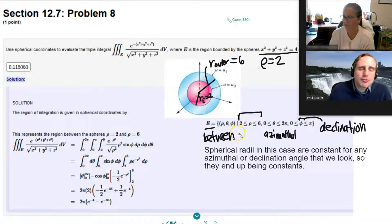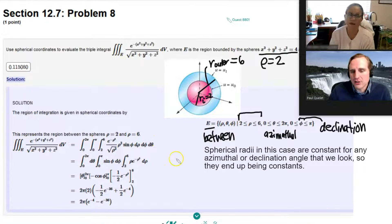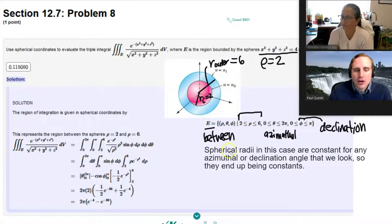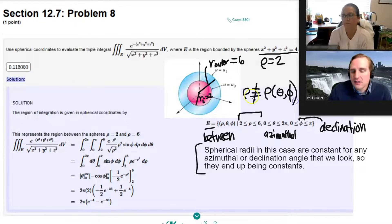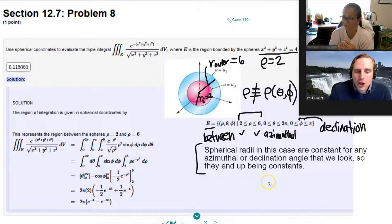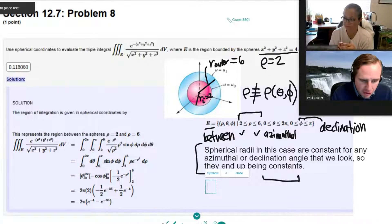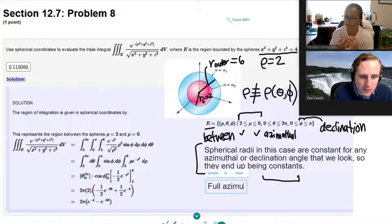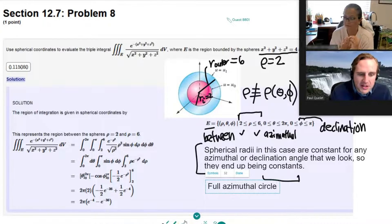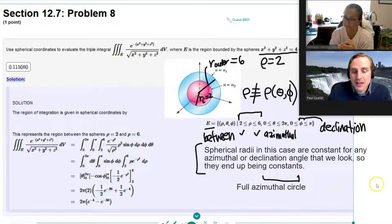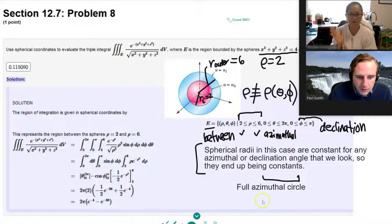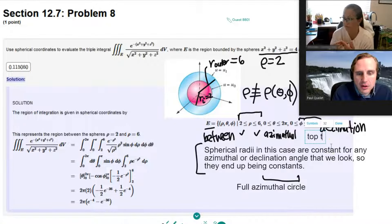I always recommend: do the inequalities before you do the actual integrals. In this case, rho is not a function of theta and phi — they're just constants. We're going to go around a full azimuthal circle, so theta goes from zero to two pi. Then the declination angle — we're going to go from top to bottom, a full circle. So phi goes from zero to pi.